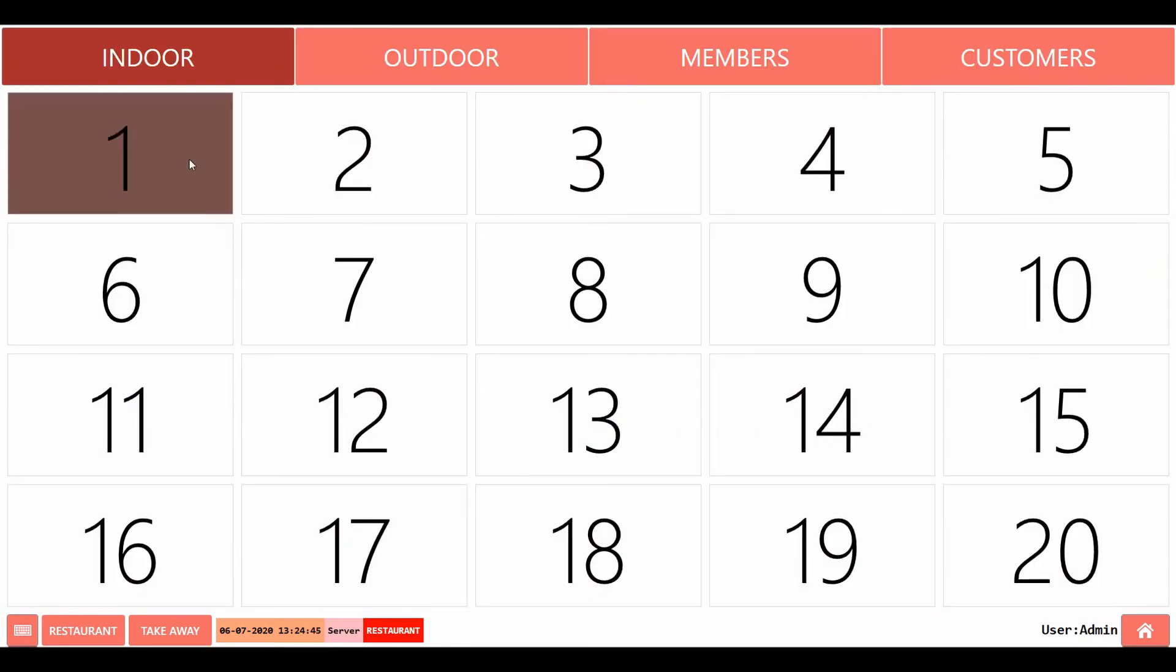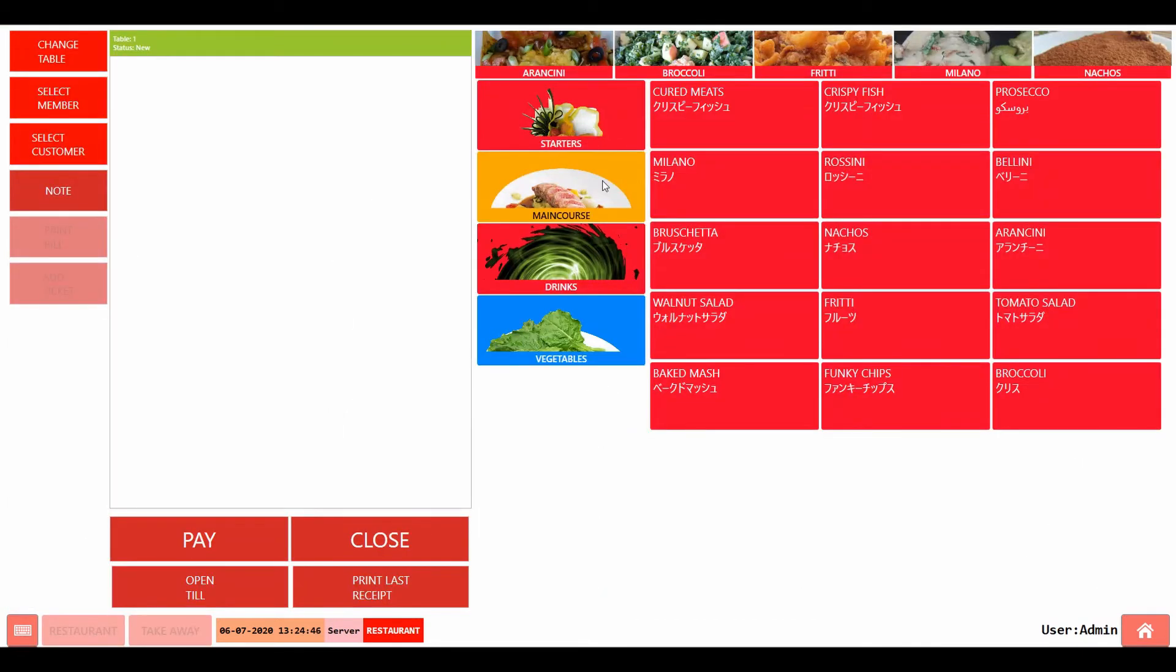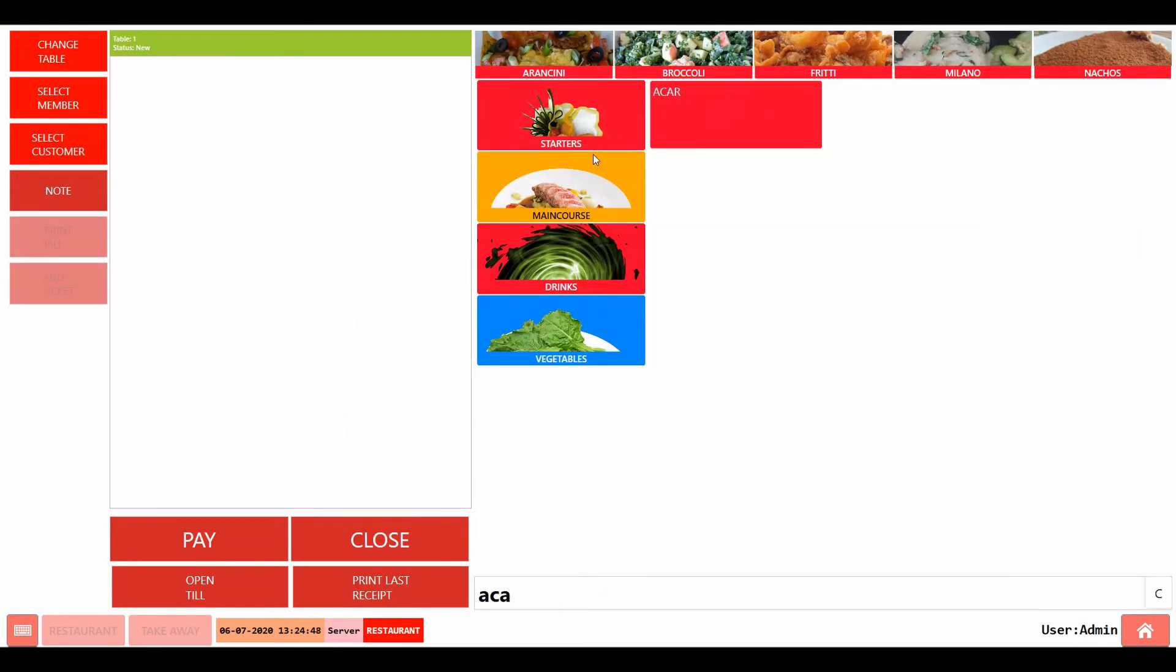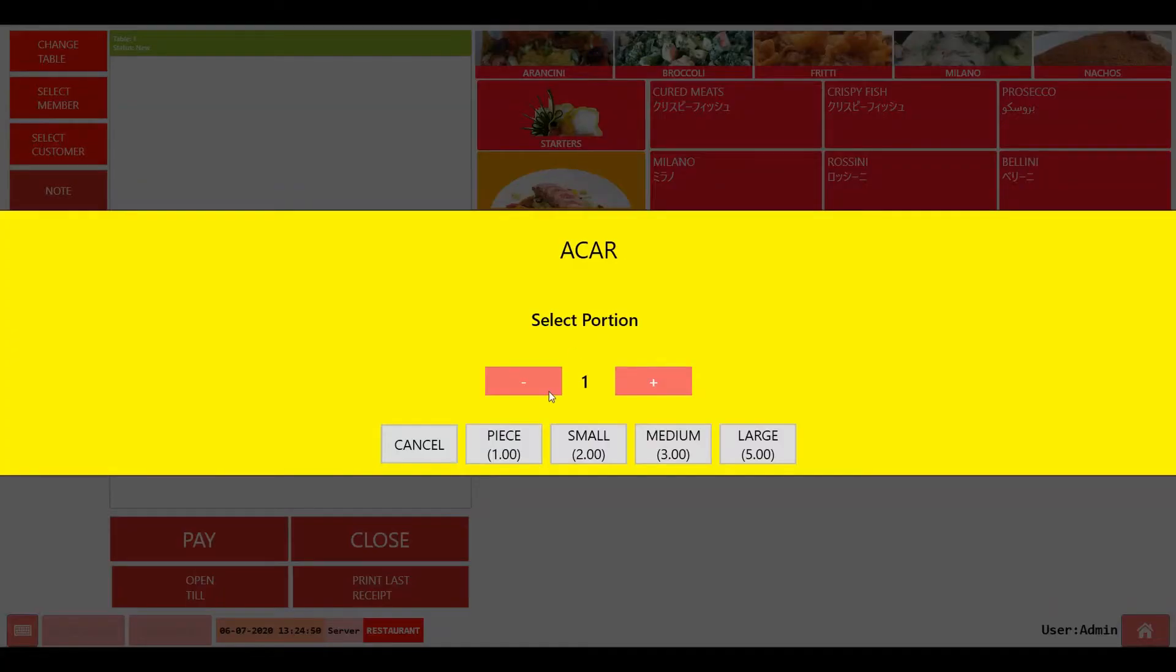In the POS section, when you are trying to order the sold out item, you will not be able to select that item.